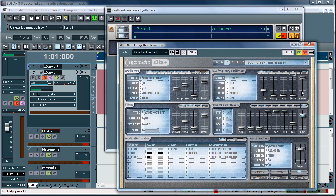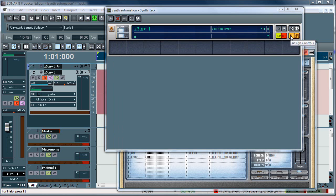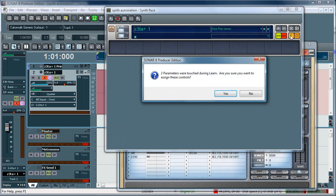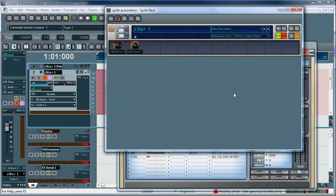And then you just click back on assign controls, and it prompts you. It says two parameters. And you just go ahead and select yes. It'll go ahead and pop those in. You can see the controls here.